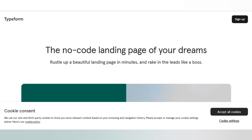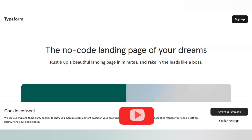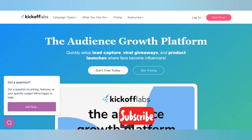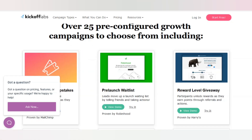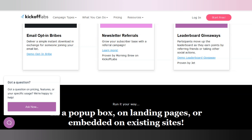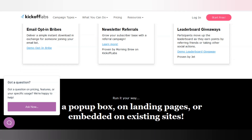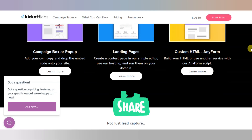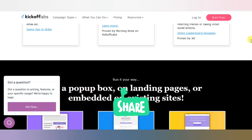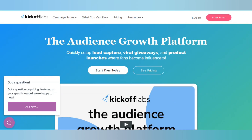Next one is KickoffLabs. They also help you design landing pages. On KickoffLabs you can design landing pages as well as use them for marketing purposes such as competitions and giveaways.